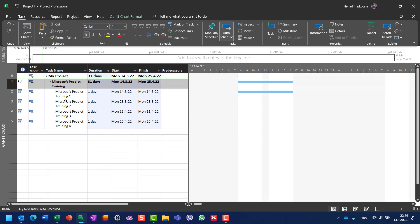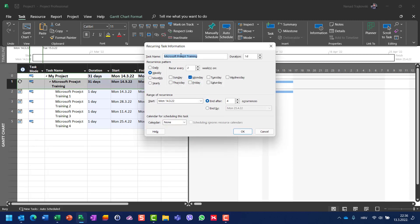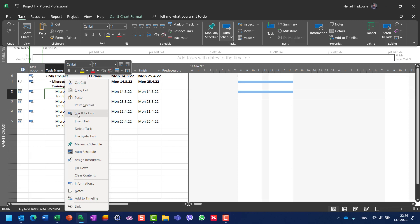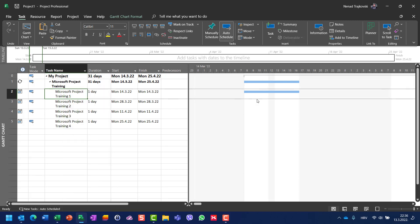You will see that Microsoft Project—here I have a typo, so I can change it to Project. I will see that I will have Microsoft Project training one, two, three, and four, each will last one day.